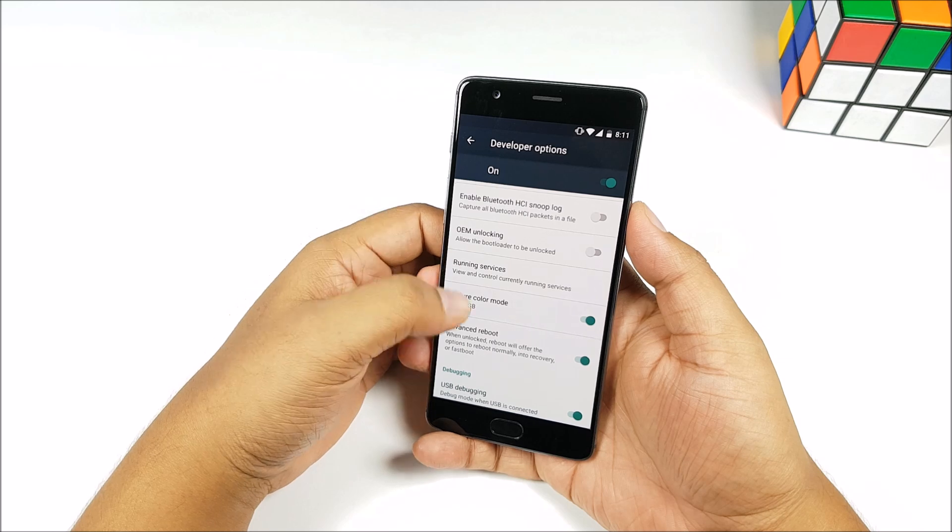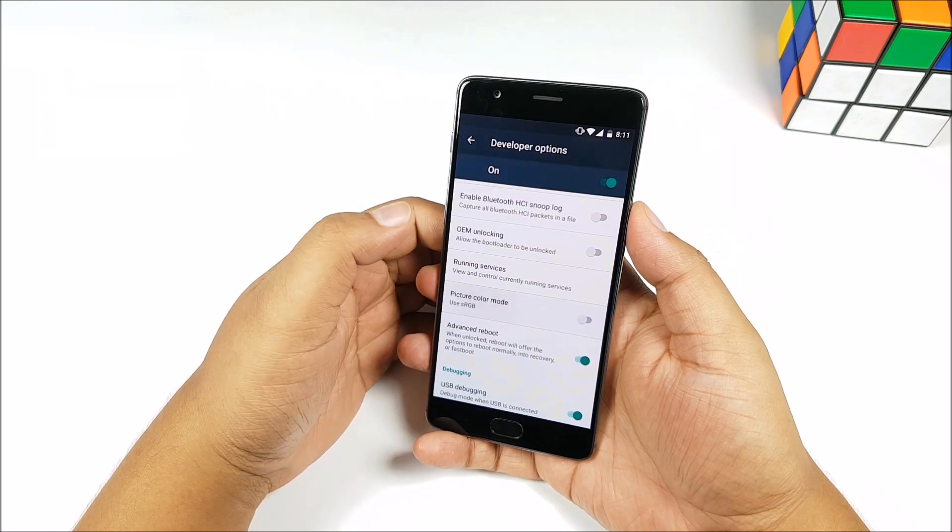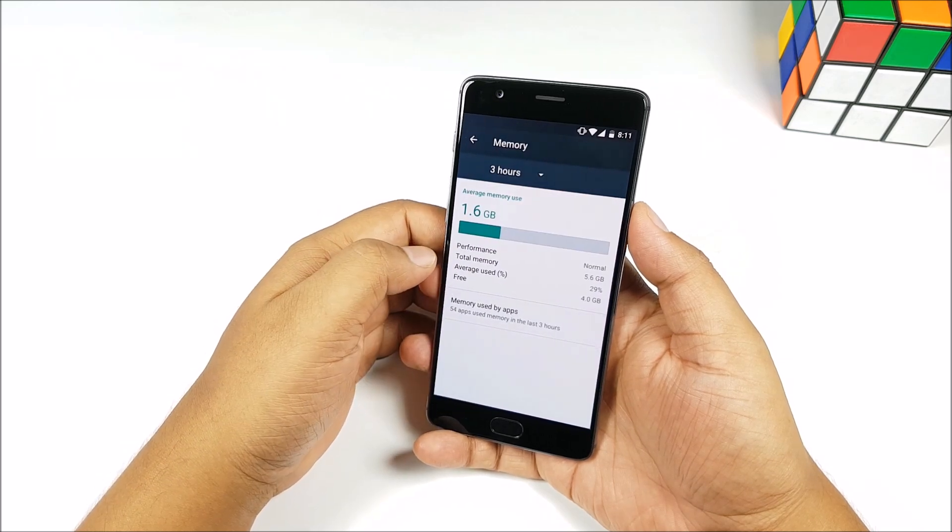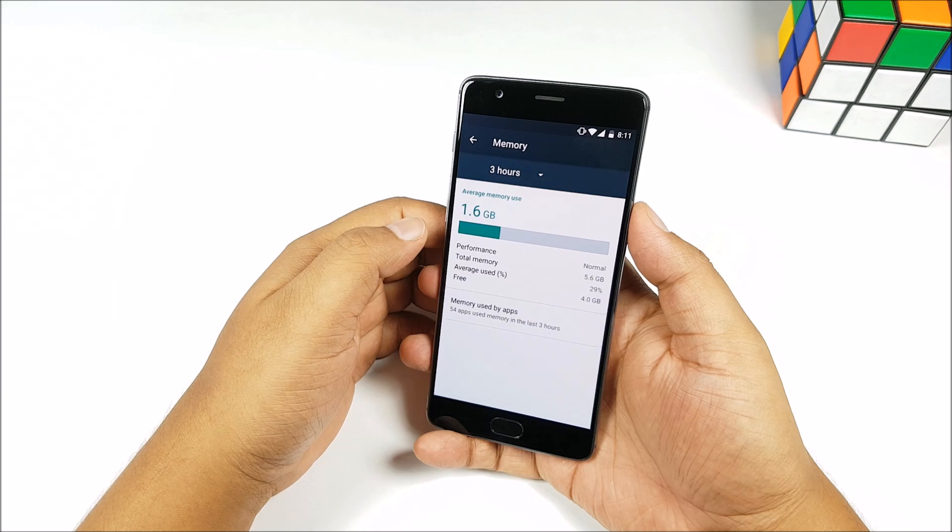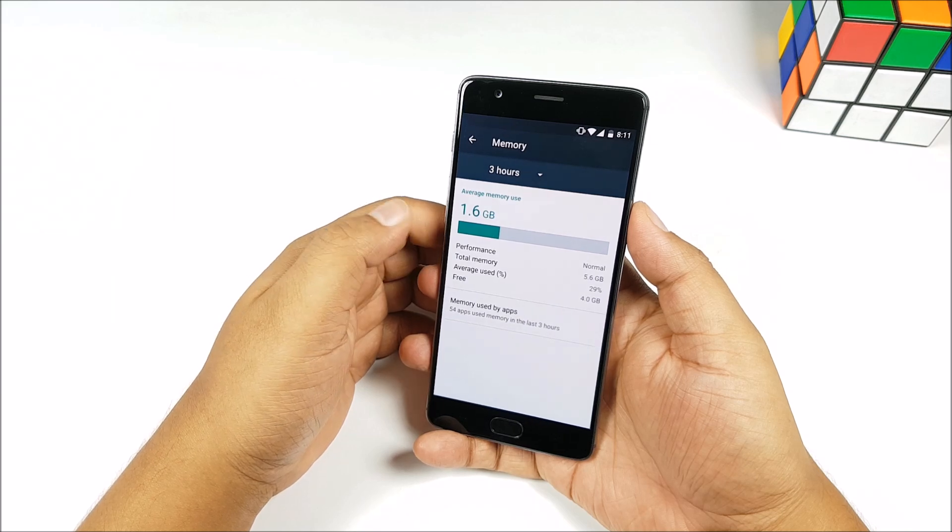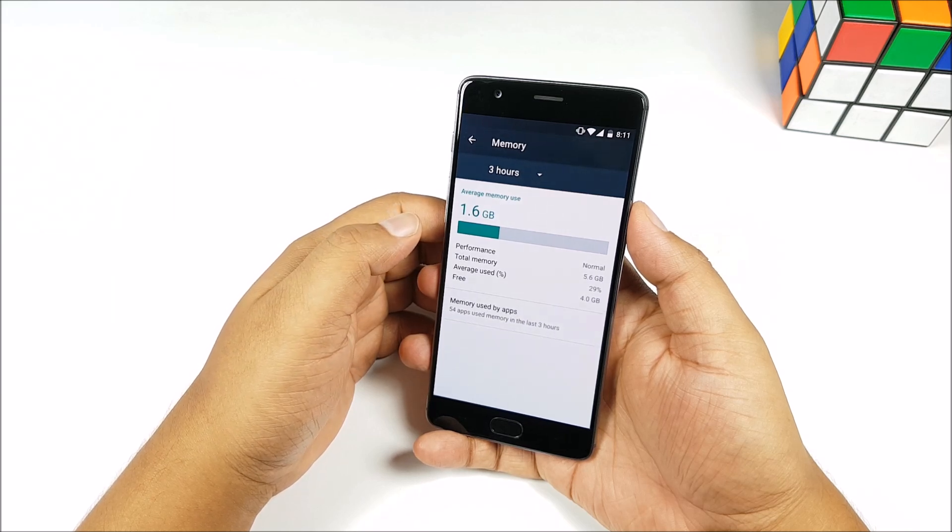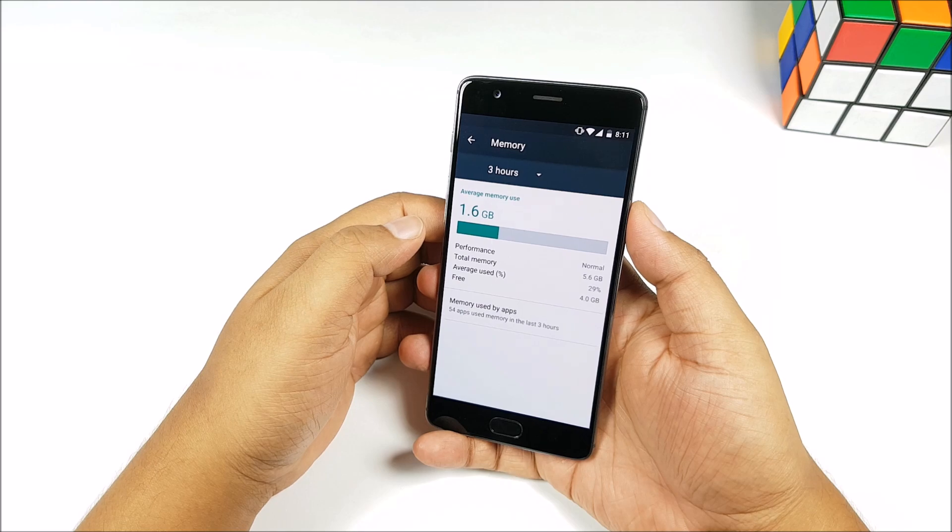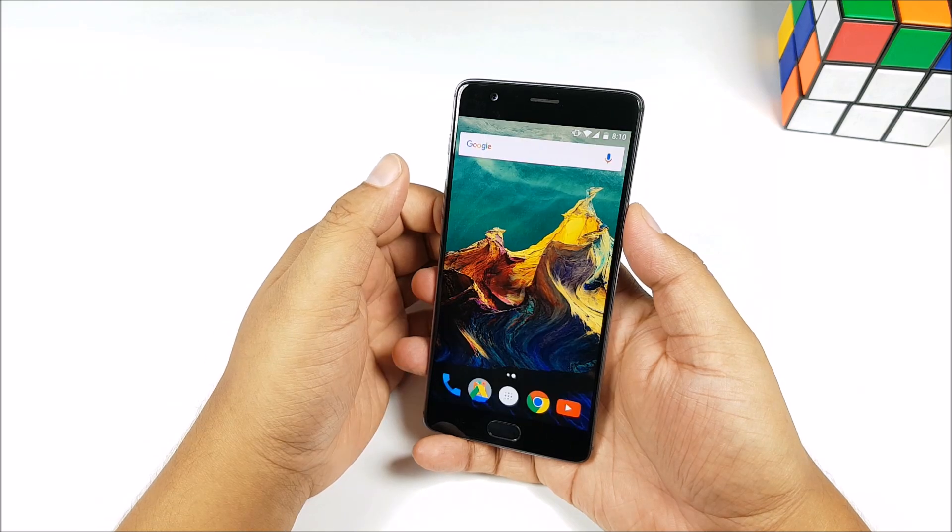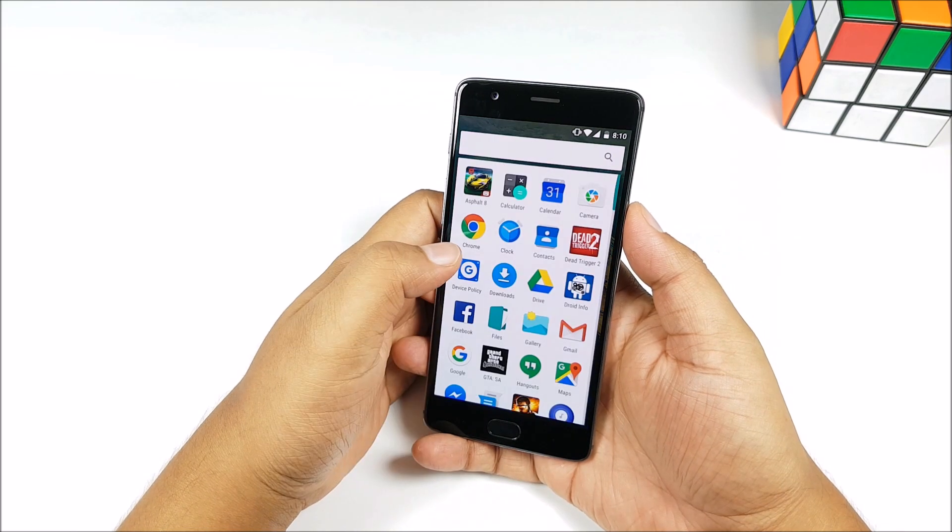You can see right here, we have 4 gigs of free RAM and not many apps are running in the background. We will be checking out how this phone is performing, its battery life, and memory management, if that has actually improved in our next video. I just want to spend some time with the phone first.